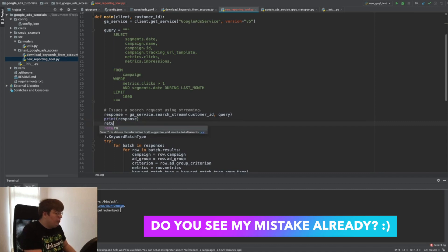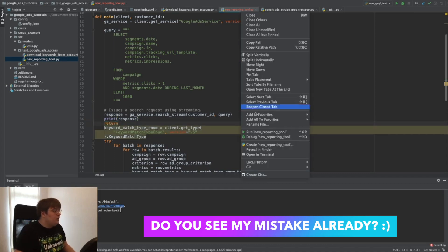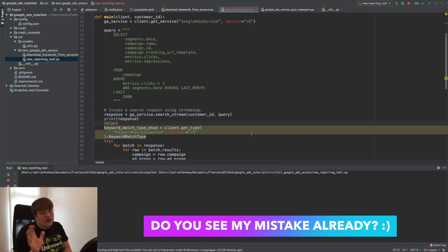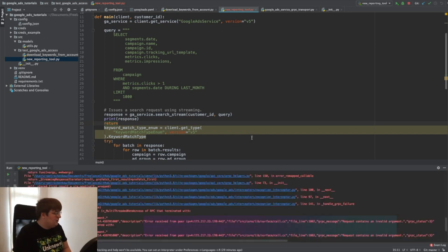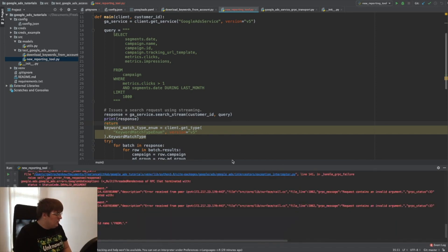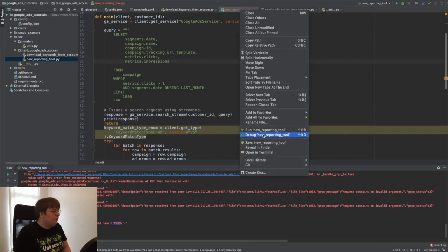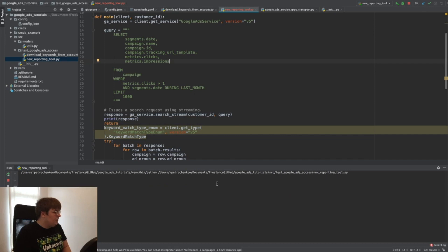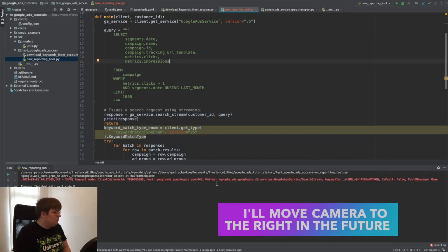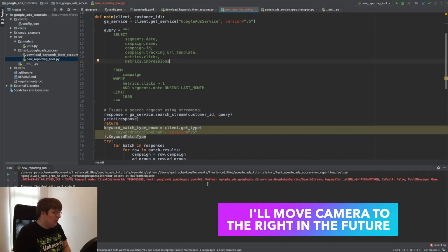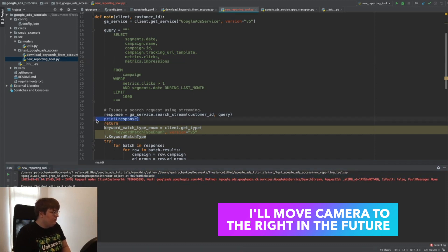If I just print the response and return, we should get data right away — it'll be ugly but it should be there. There was an 'invalid from' error because of a stray comma. After fixing it and running again, the date is there — you just can't easily read the raw output.